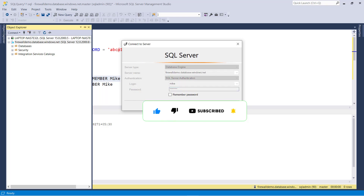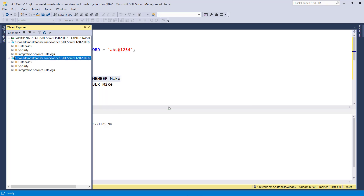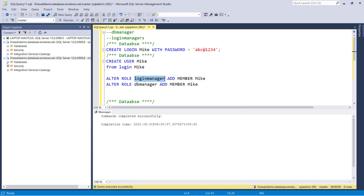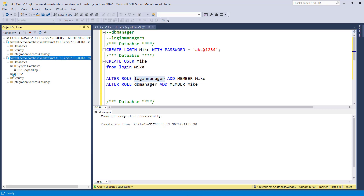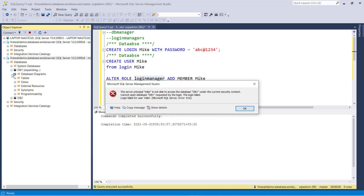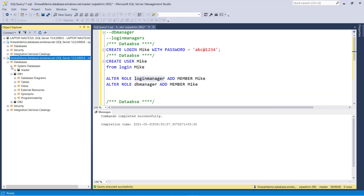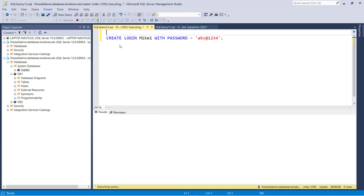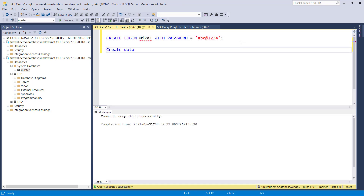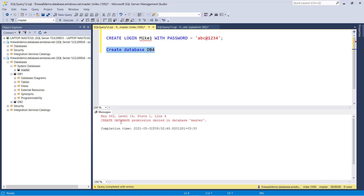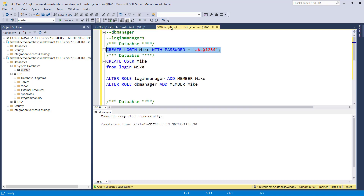Let's access the server using Mike's credentials and click connect. Right now Mike has only login manager access, so he can't access the database. The server principal Mike is not able to access database DB1. But Mike can create other logins. He can't create a database either — so Mike can only create logins.